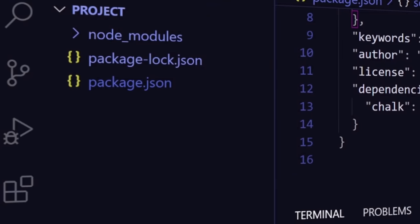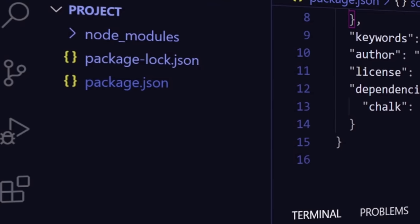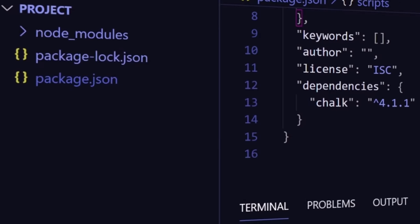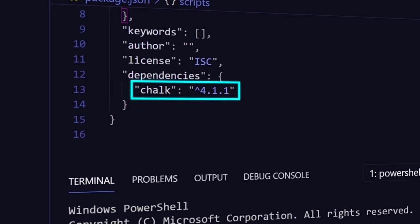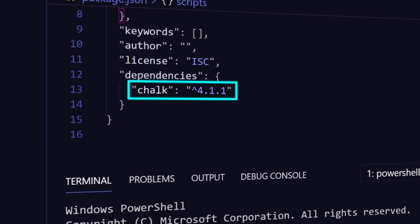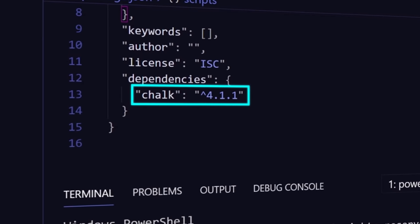Fortunately, npm has some safeguards in place that will help you have more control over what versions you update to by default. In your package.json file, when you install a package, npm will save the specific version number that you have installed.